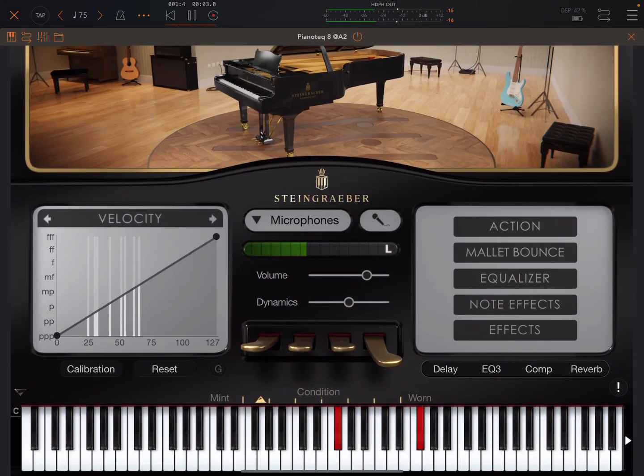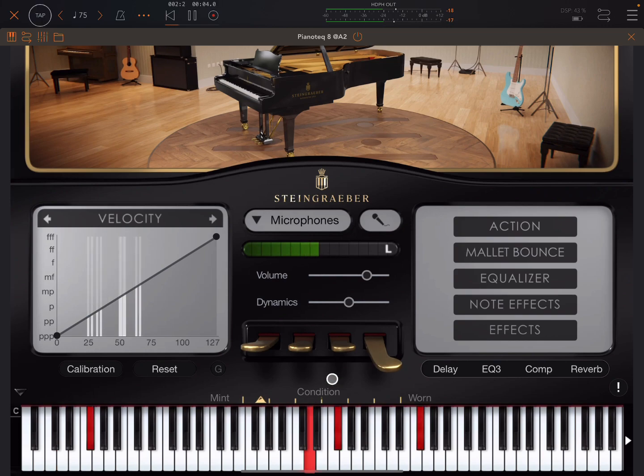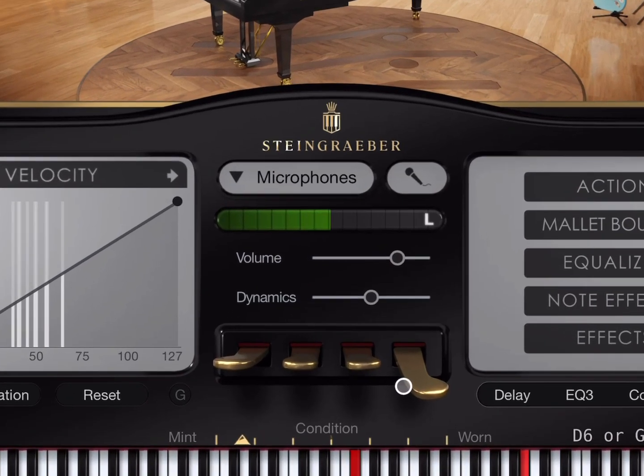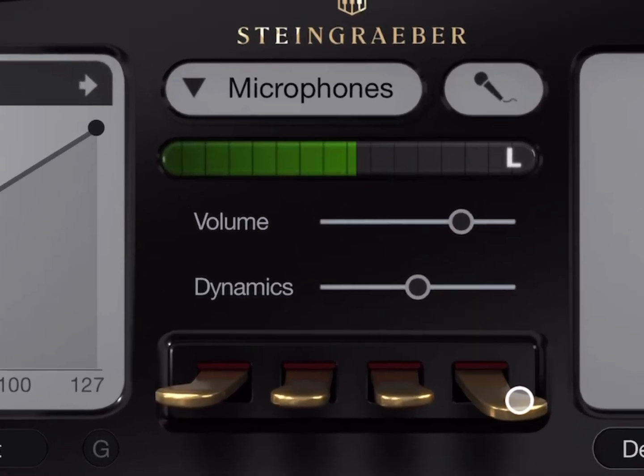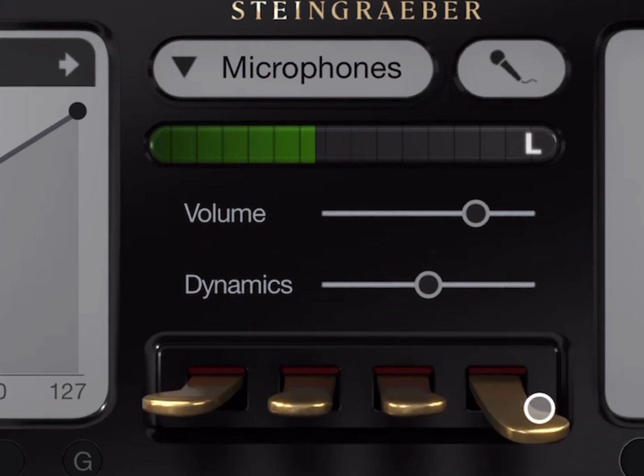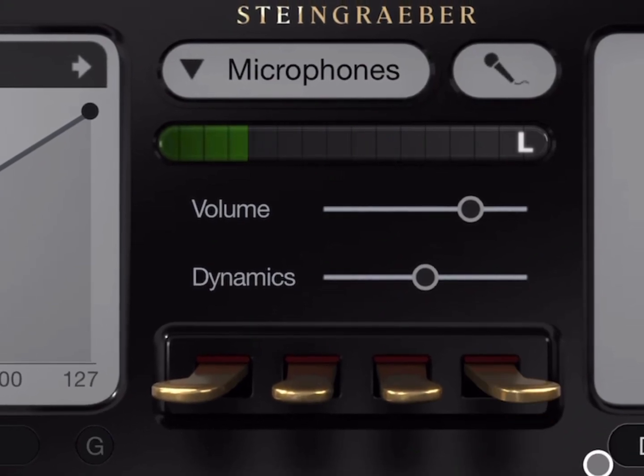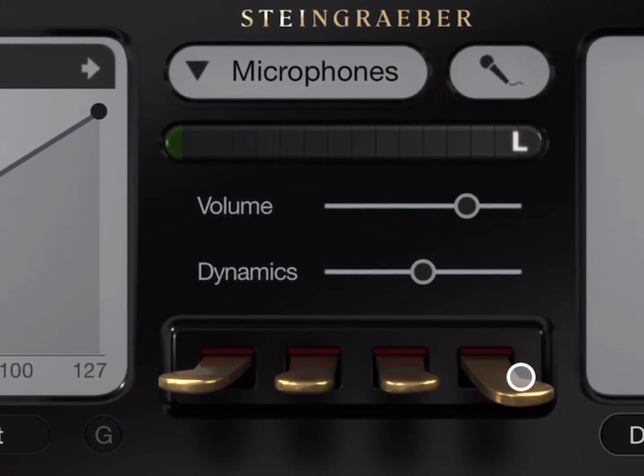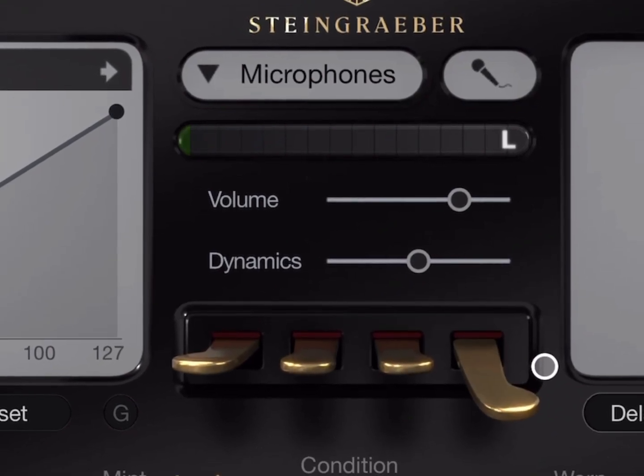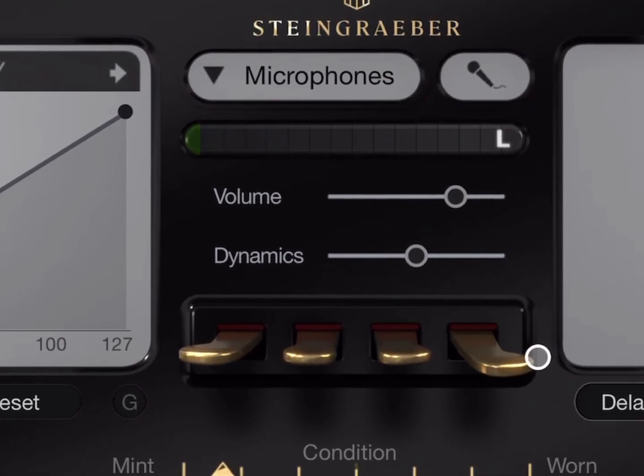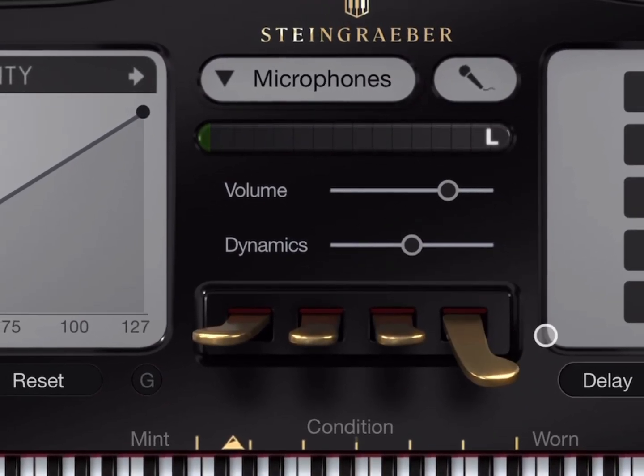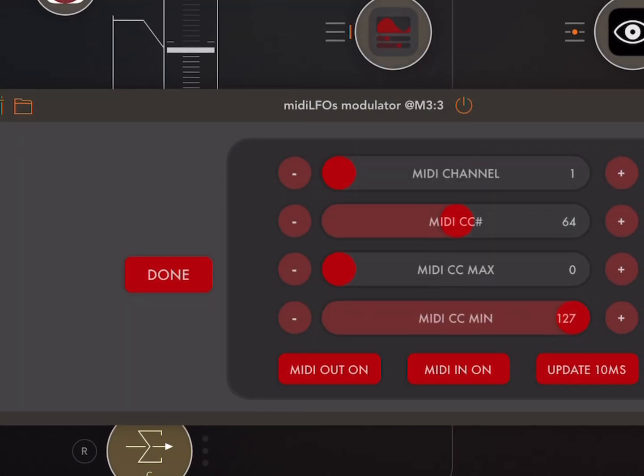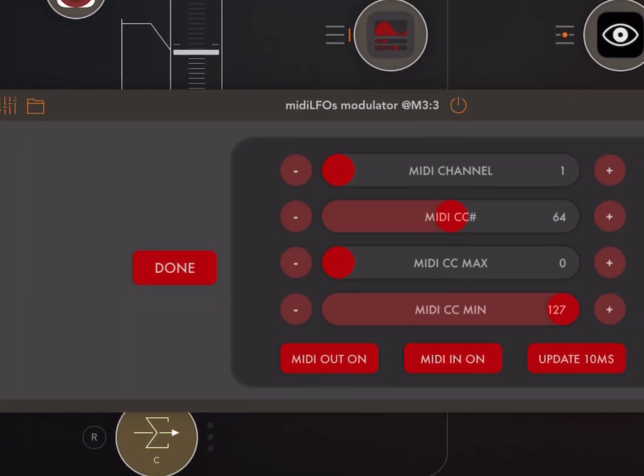You see? You know, nobody's going to play a sustain pedal like that, right? So the good thing about Piano Tech is that the sustain pedal is incremental. It's not just on or off, which gives you a lot more control.